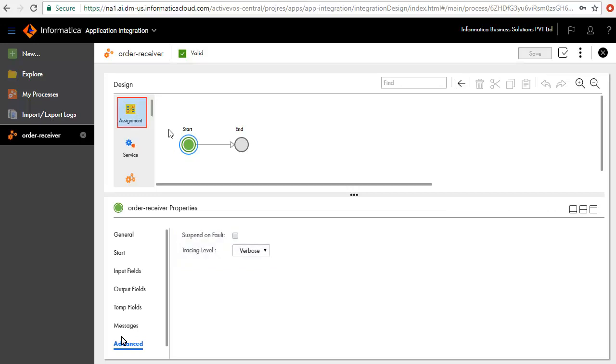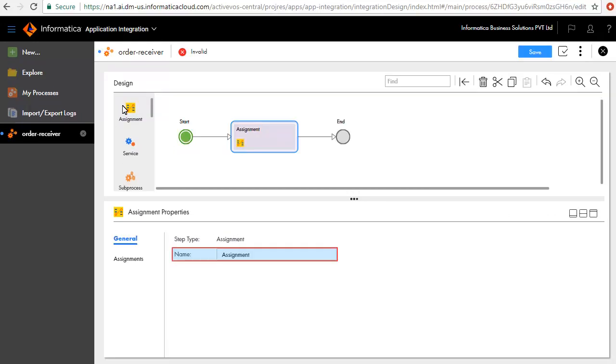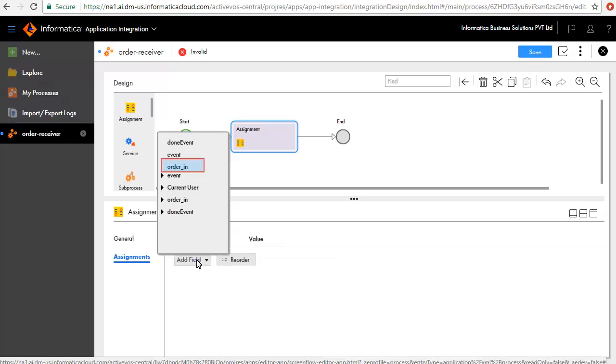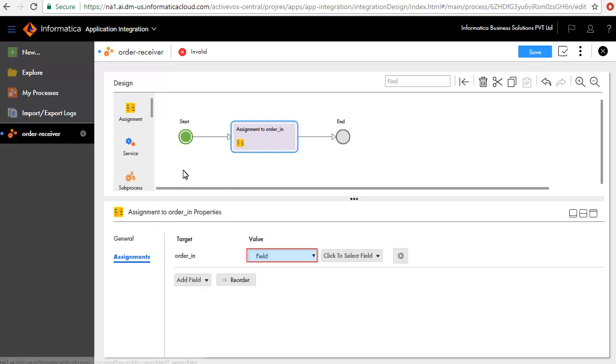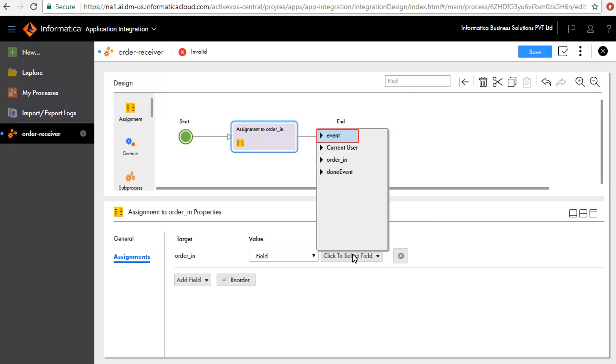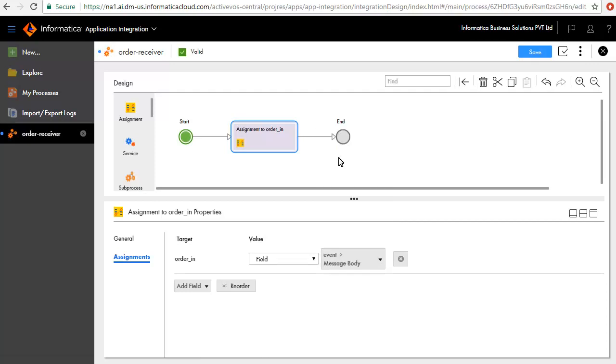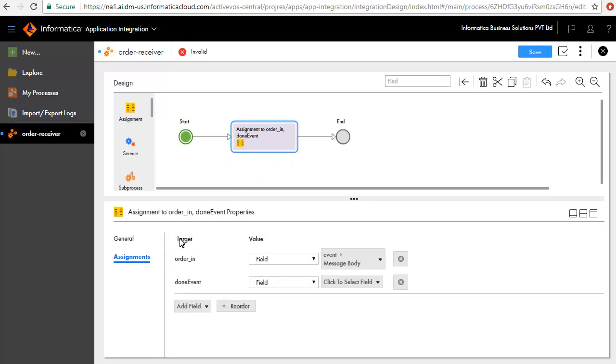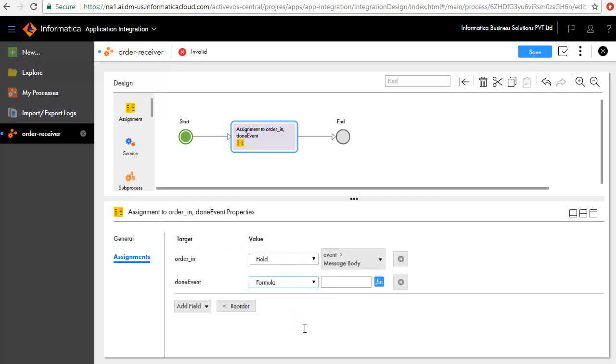Next, we'll add an Assignment step between the Start and End step, and call it Assignment. We'll add a few fields here. First, we'll add the order in field and retain the value type to field, and set its value to event message body. Next, we'll add the field Done event, a value, formula, and set its value as shown here.